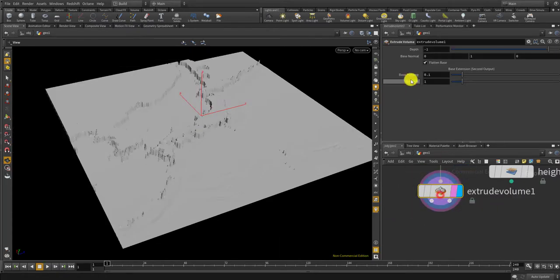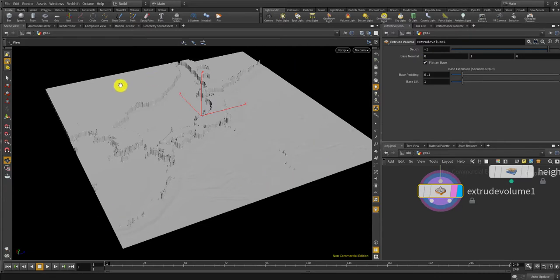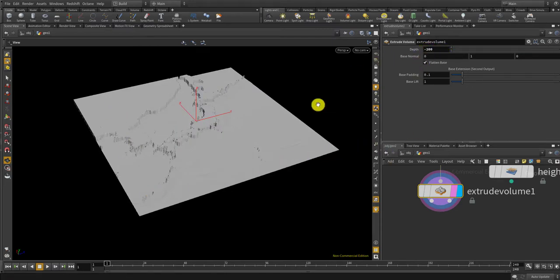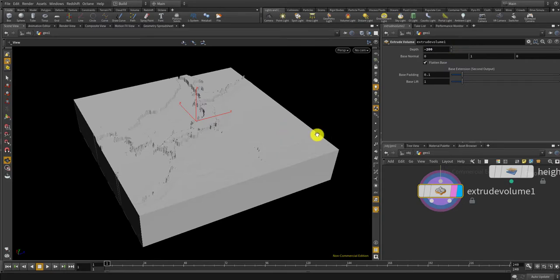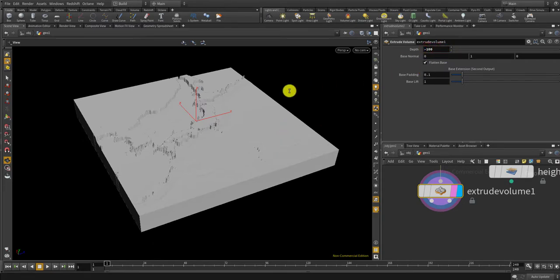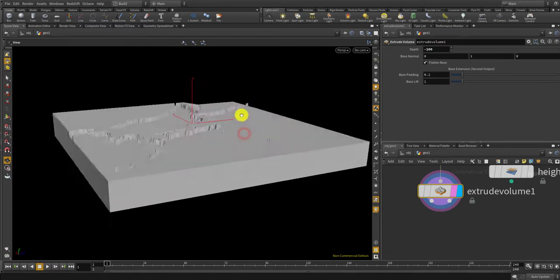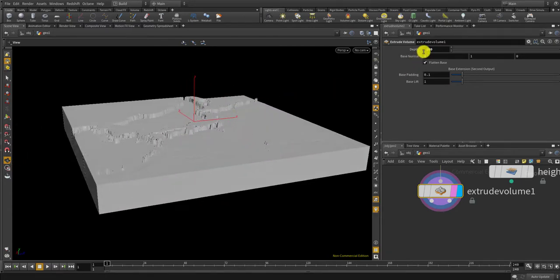Right now the depth is one but the length of this space, the surface is 1000, so let's give it like 200. Maybe a bit smaller, 100. Yeah maybe 50.